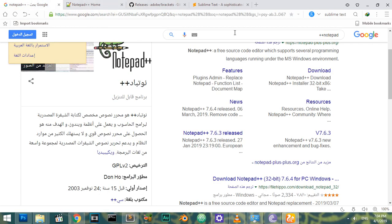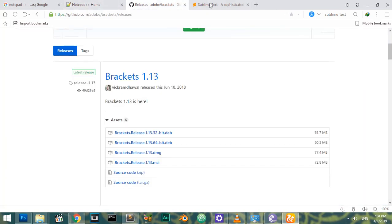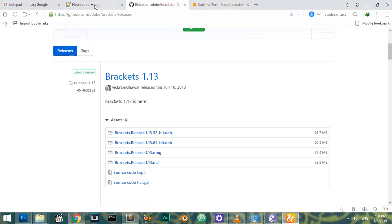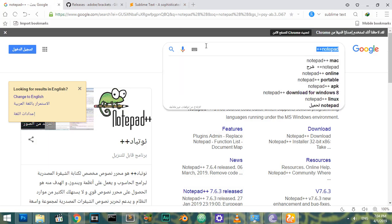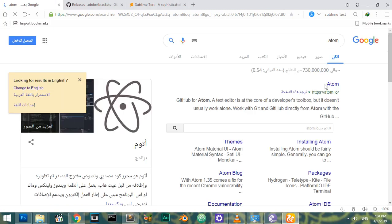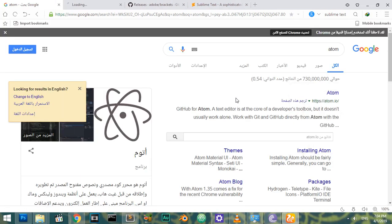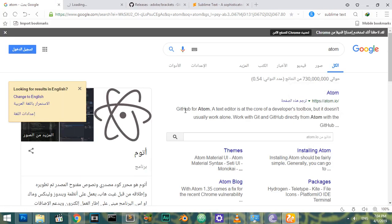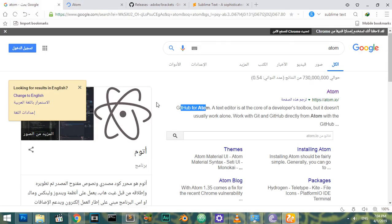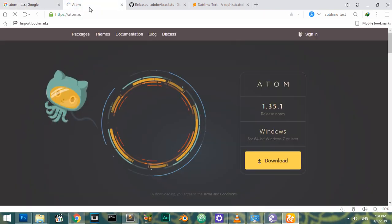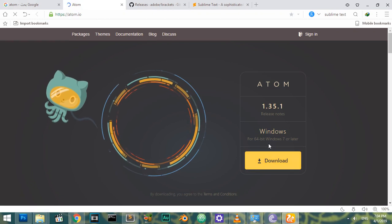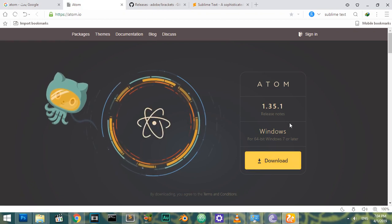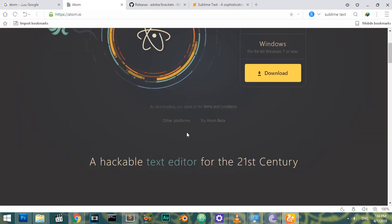We also have Atom, which is a very powerful text editor that is free and handled by GitHub. What's important about Atom is it has versions for Windows, Mac, or any operating system. As you can see, it has support for other platforms and the tagline for it is 'hackable text editor for the 21st century.'